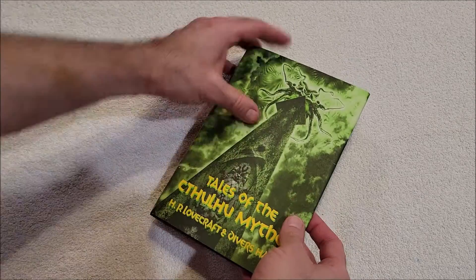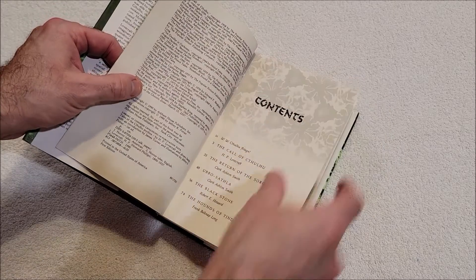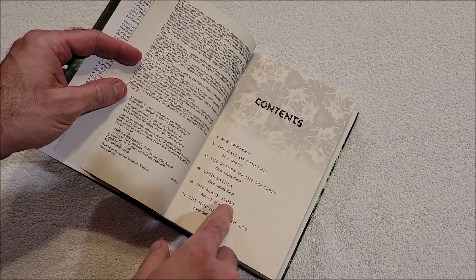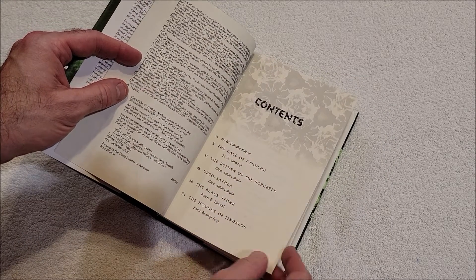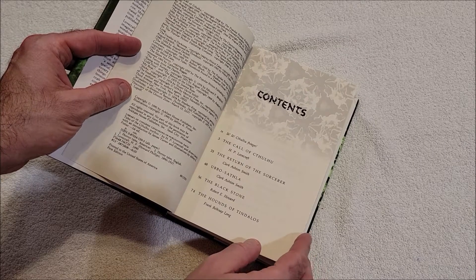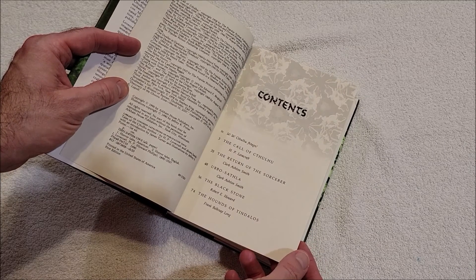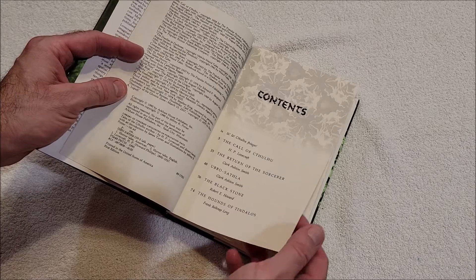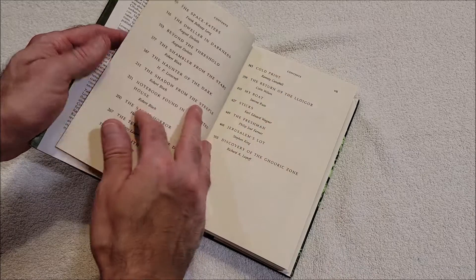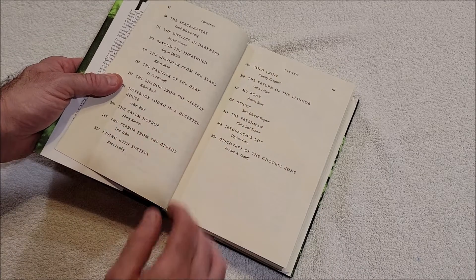I really love these books, their size. I love how nice they are. So we got Call of Cthulhu by HP Lovecraft, The Return of the Sorcerer by Clark Ashton Smith, Ubbo-Sathla by Clark Ashton Smith, The Black Stone by Robert E. Howard, The Hounds of Tindalos by Frank Belknap Long - I don't think I've ever read that - The Space Eaters by Long.